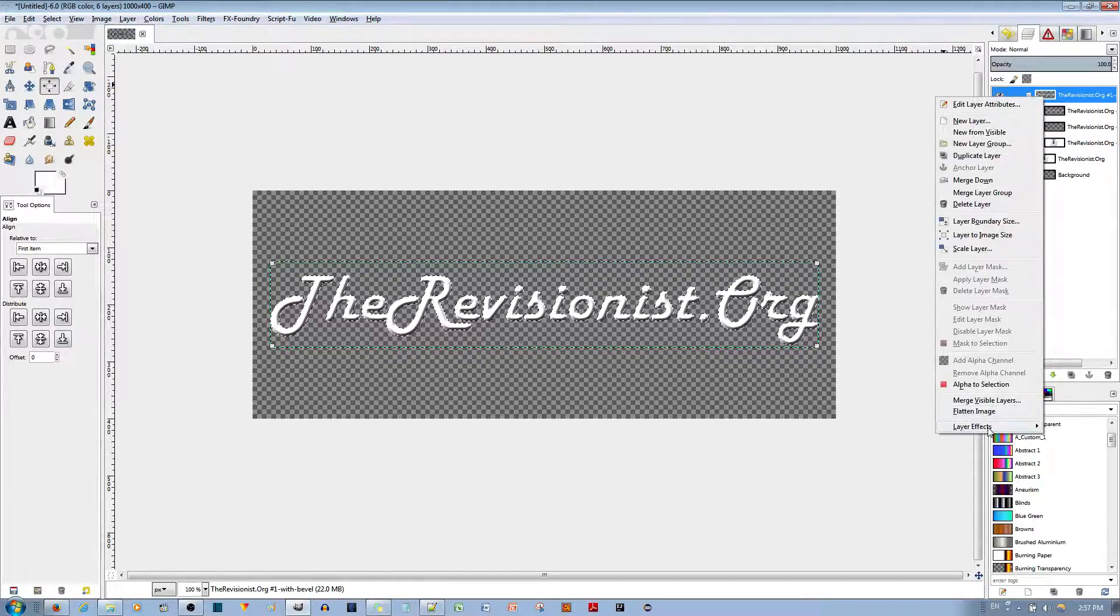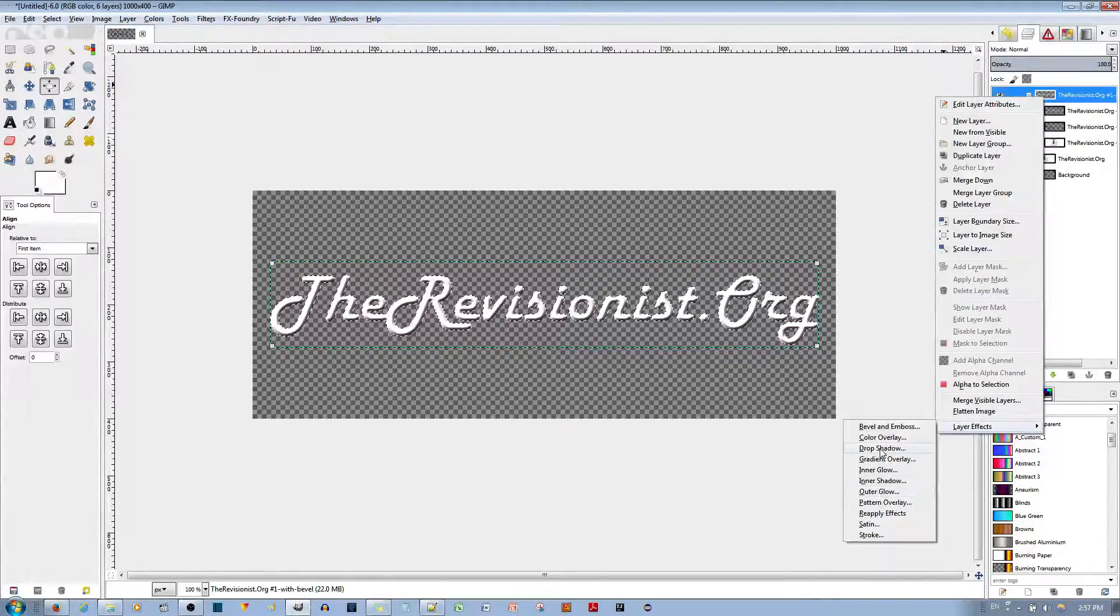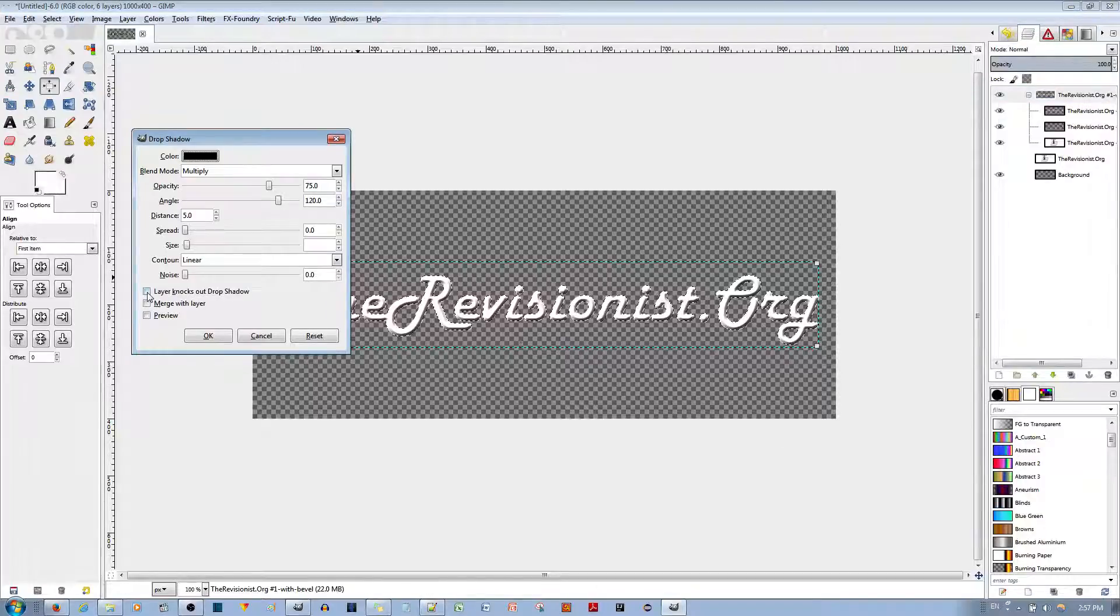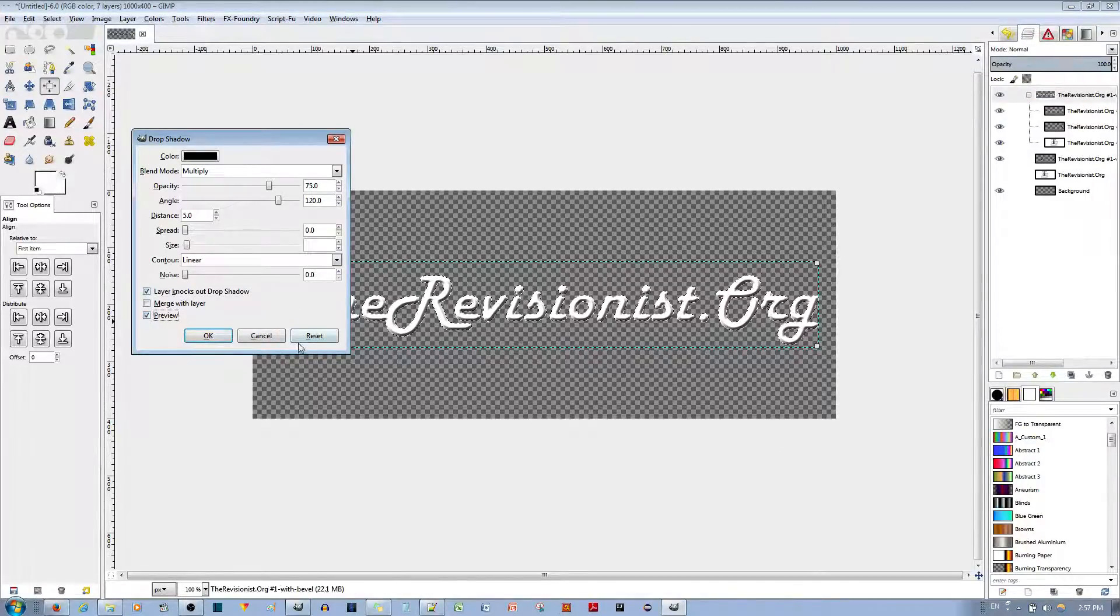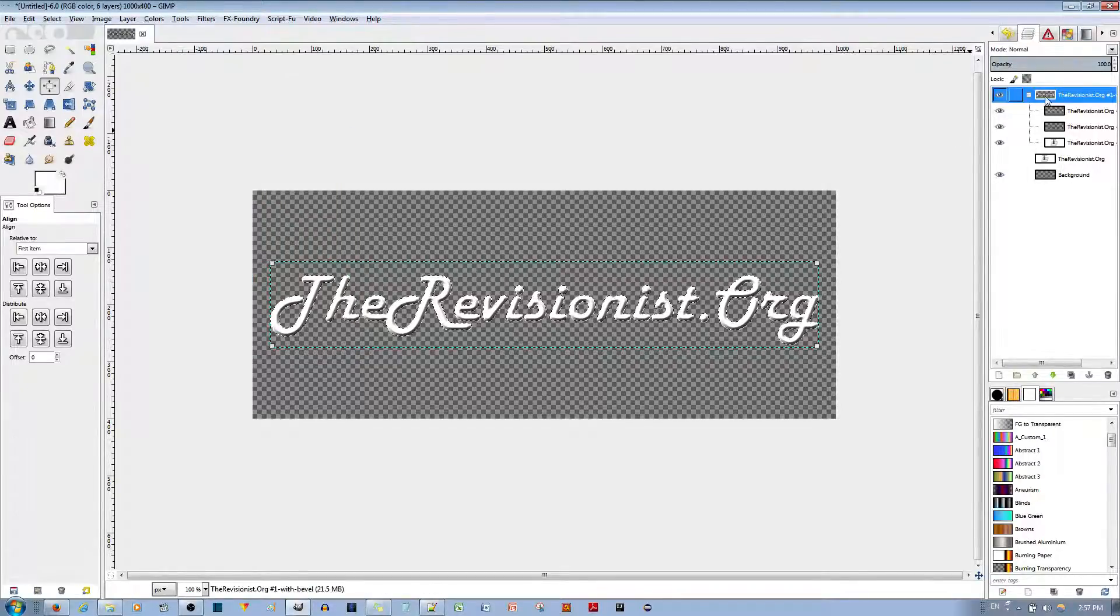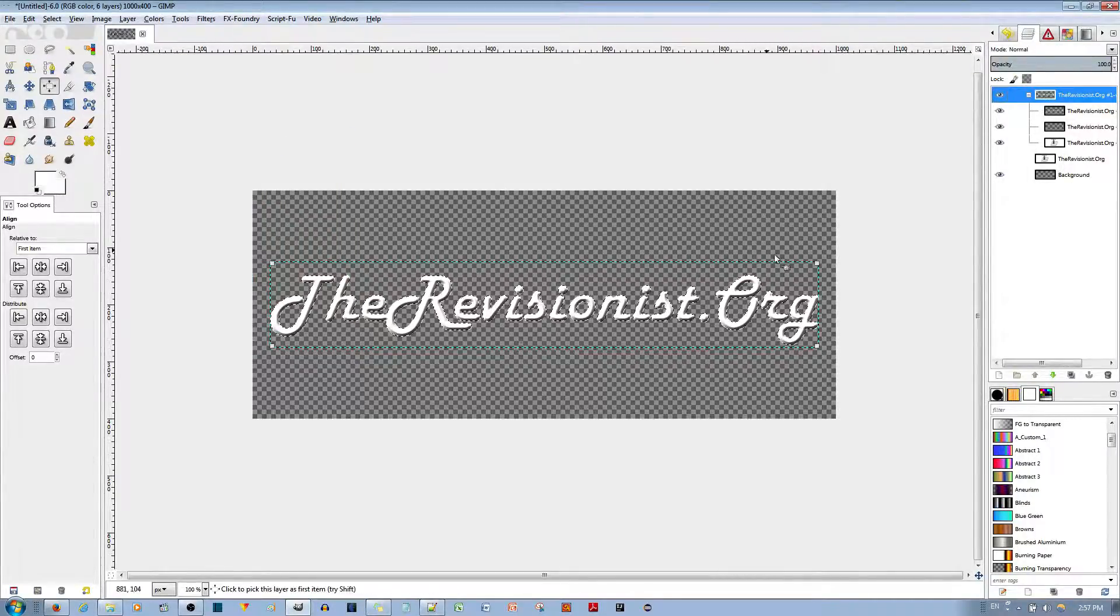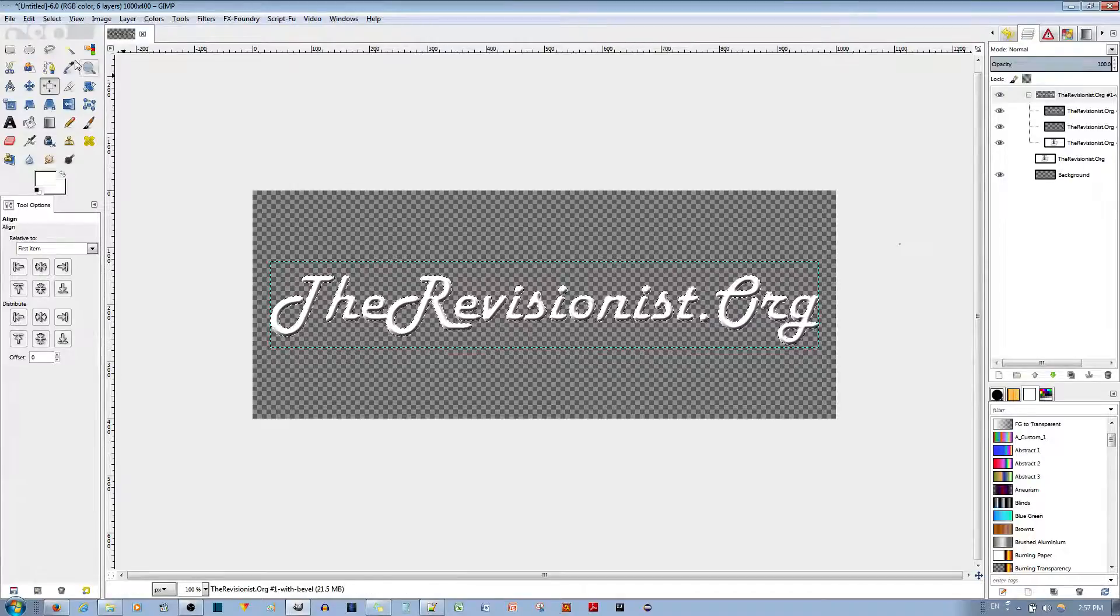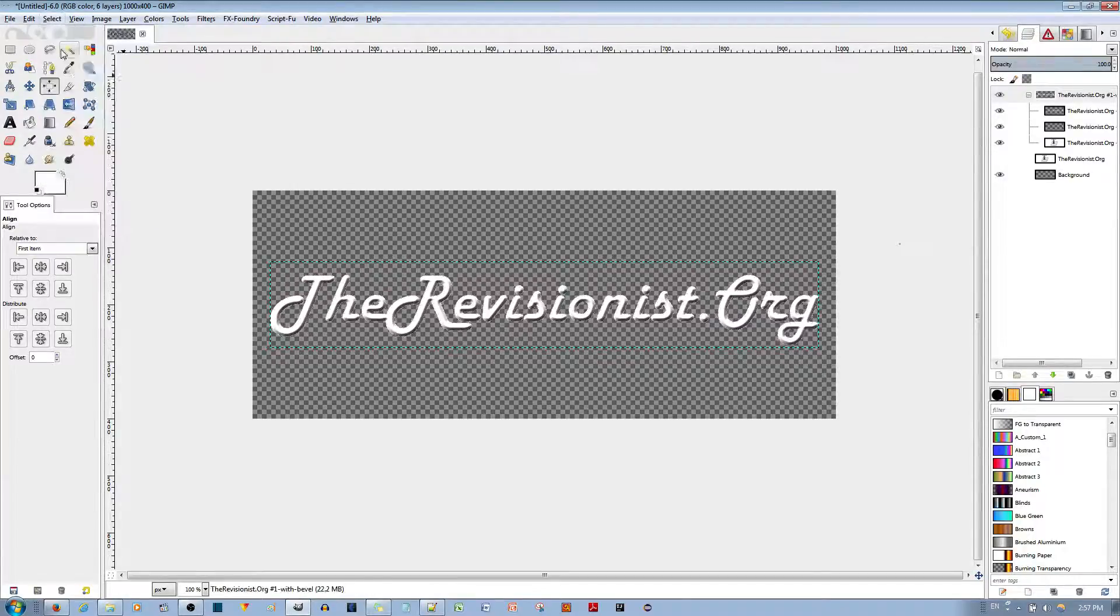Then that's how you make it look like that. You can also add a drop shadow. Let's see, drop shadow. Let's see drop shadow preview, cancel.